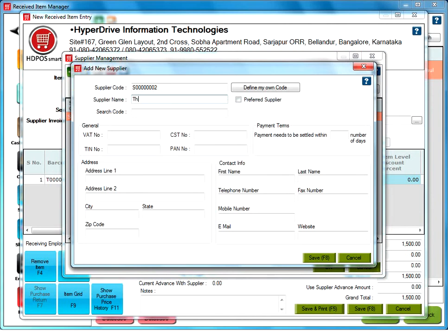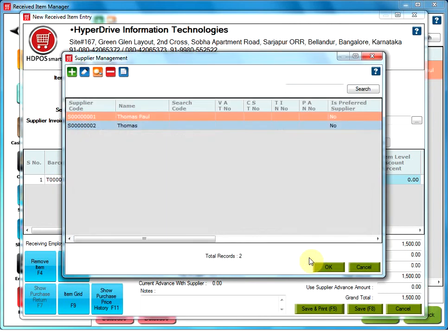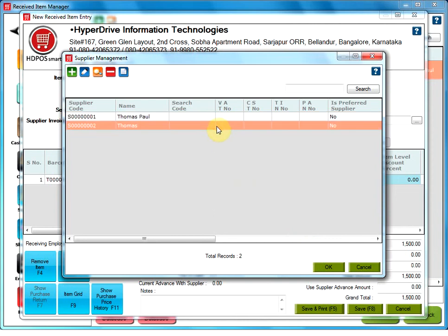Type the name of the new supplier in the text box next to Supplier Name. There are further details to be filled. Fill it according to your necessity and save. Select your supplier from the Supplier Management and click on OK.